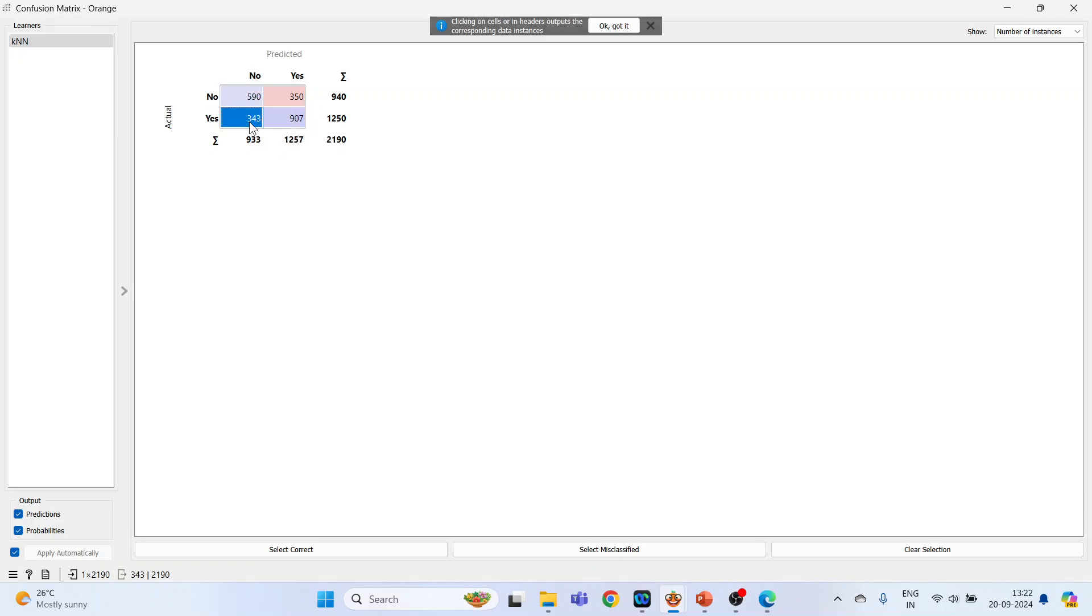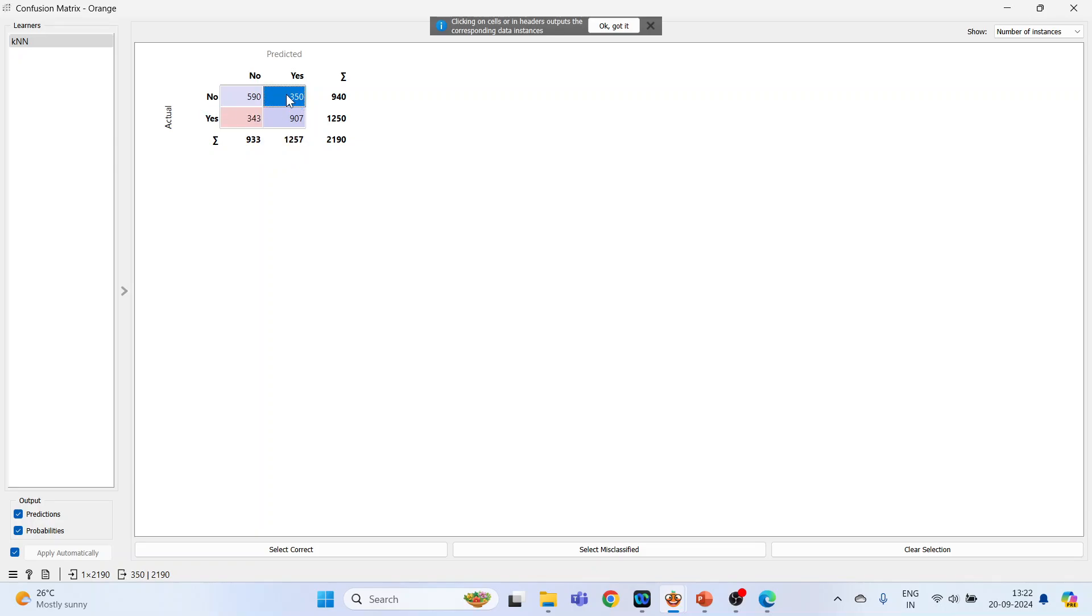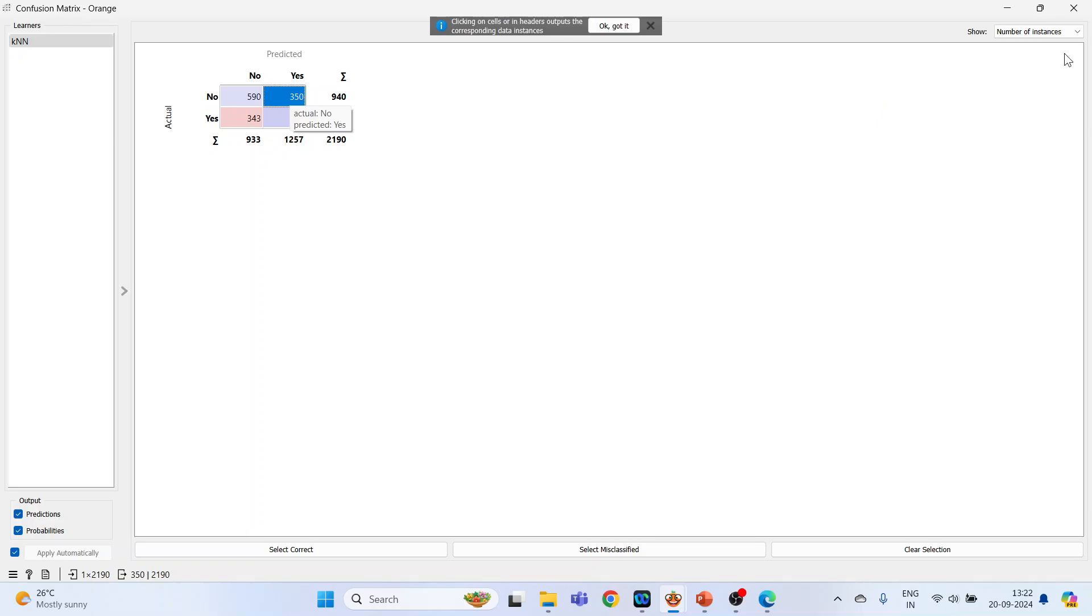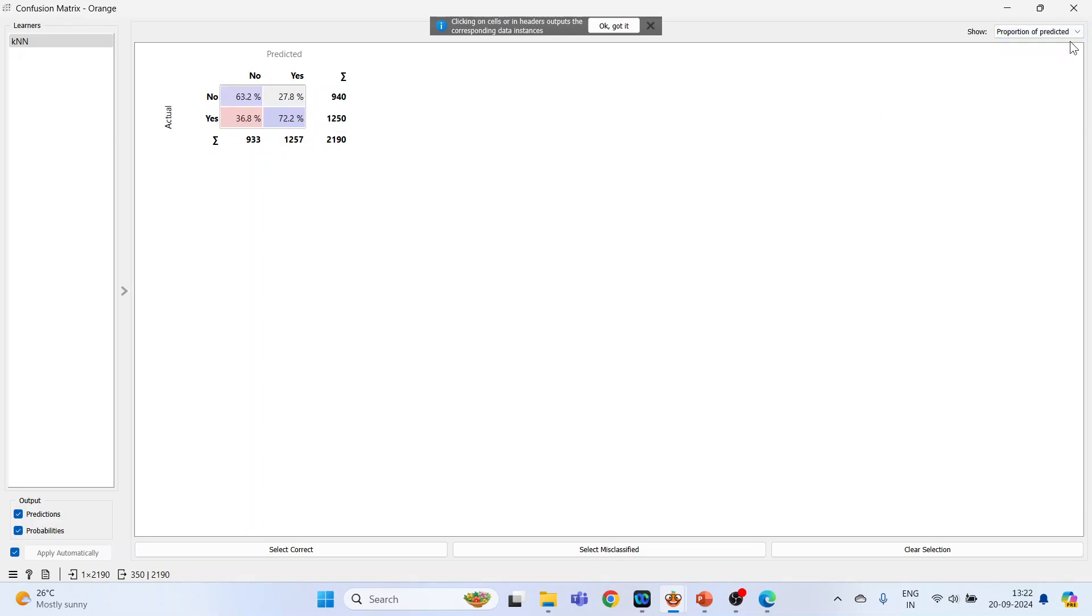Now let's talk about this one. Actually the person is having a heart disease, but according to the model the person is not having a heart disease, so actual yes, predicted no. Let's talk about this scenario: person is not having a heart disease but according to the model the person is having a heart disease. So actual no, predicted yes. So 343 plus 350, these are misclassified cases.